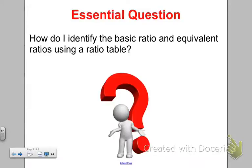Lesson nine. How do I identify the basic ratio and equivalent ratios using a ratio table? We're going to continue to look at ratio tables, but we're also going to see how they can show us the equivalent ratio and the basic ratio and what that looks like.